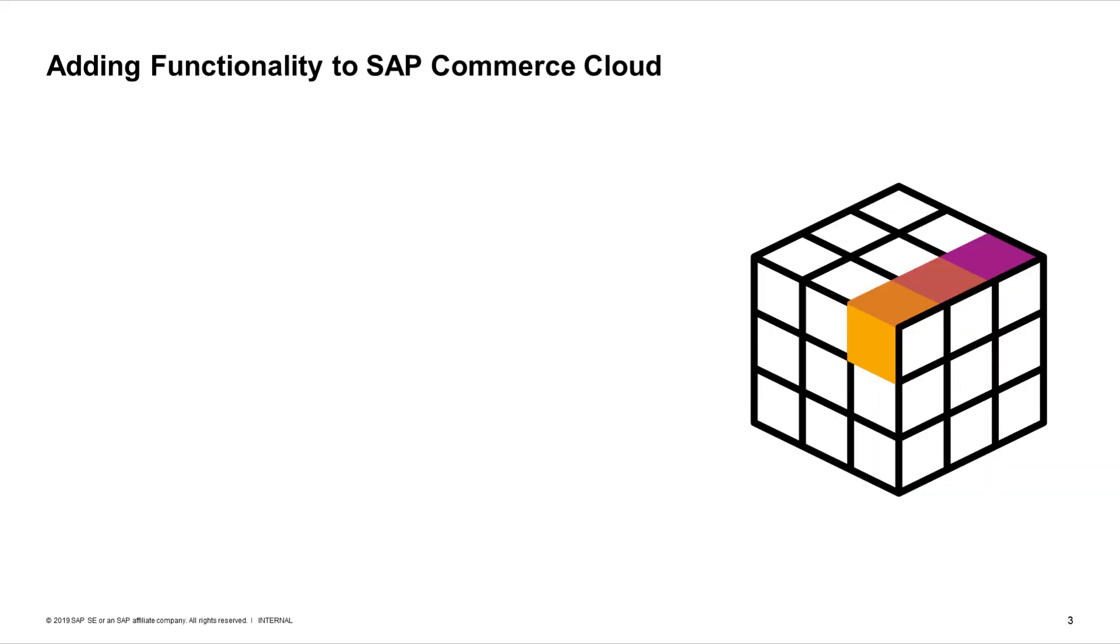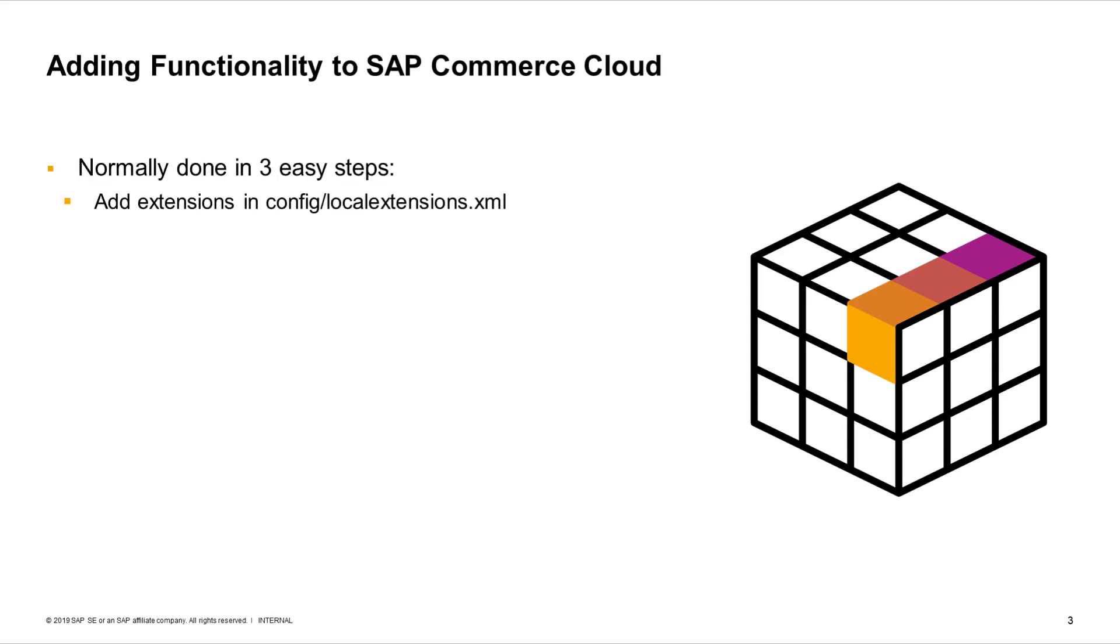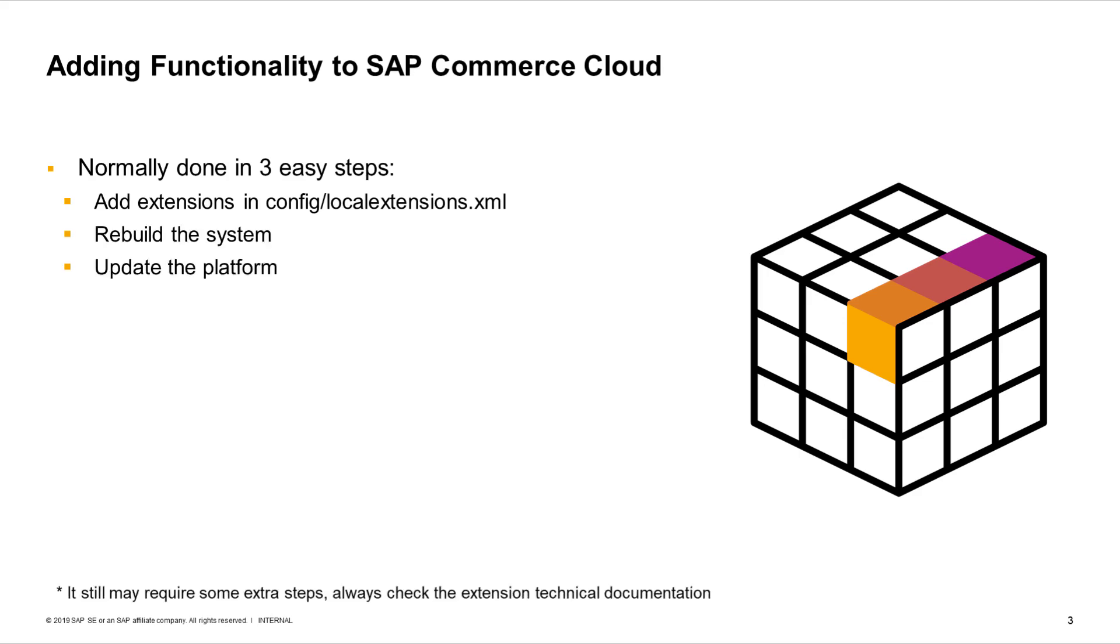So, how do we add or remove extensions in SAP Commerce Cloud? It is normally a three-step operation. One, by adding or removing them from the local extensions XML file. Two, rebuilding the system. And three, updating the platform.